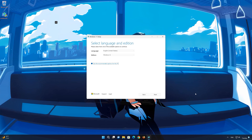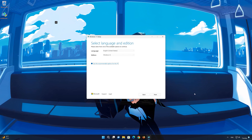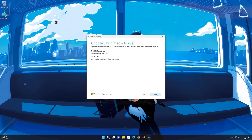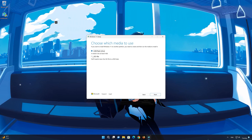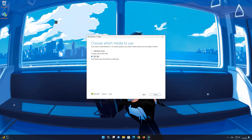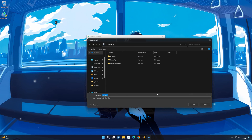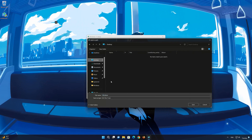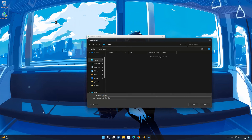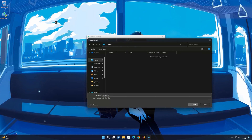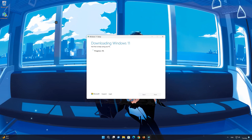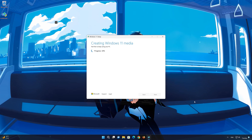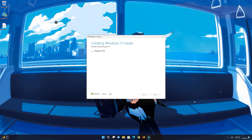Select your language and edition. Press Next. Select ISO file. Press Next. Save it as Windows 11. Wait for the file to be downloaded. Press Finish.